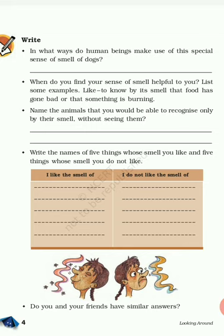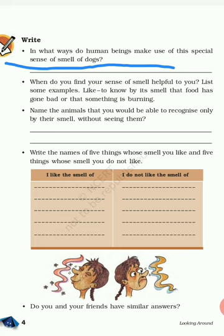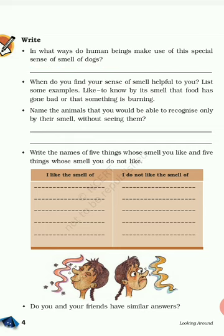Now, in what ways do human beings make use of this special sense of smell of dogs? We are using this special sense of smell of dogs to catch thieves, to search for stolen things, and to find missing persons or worms.